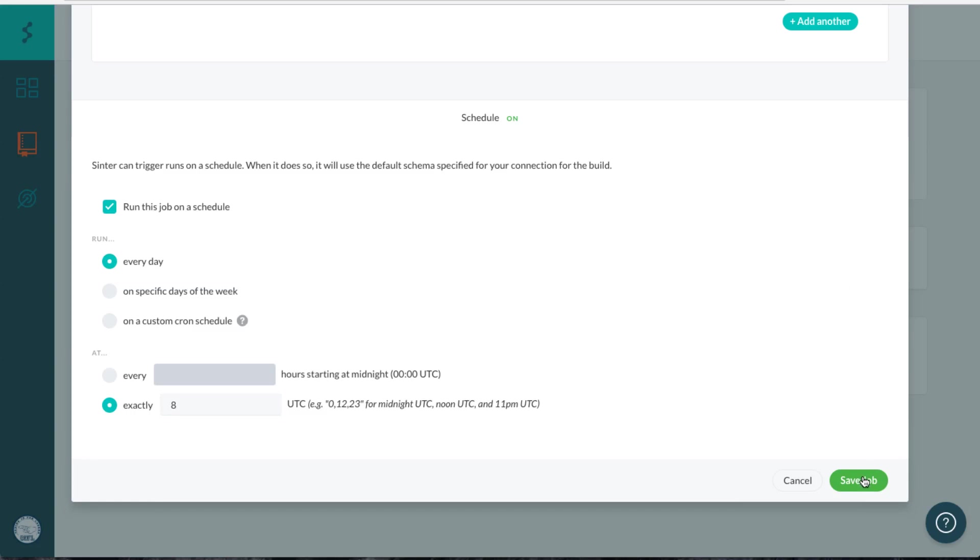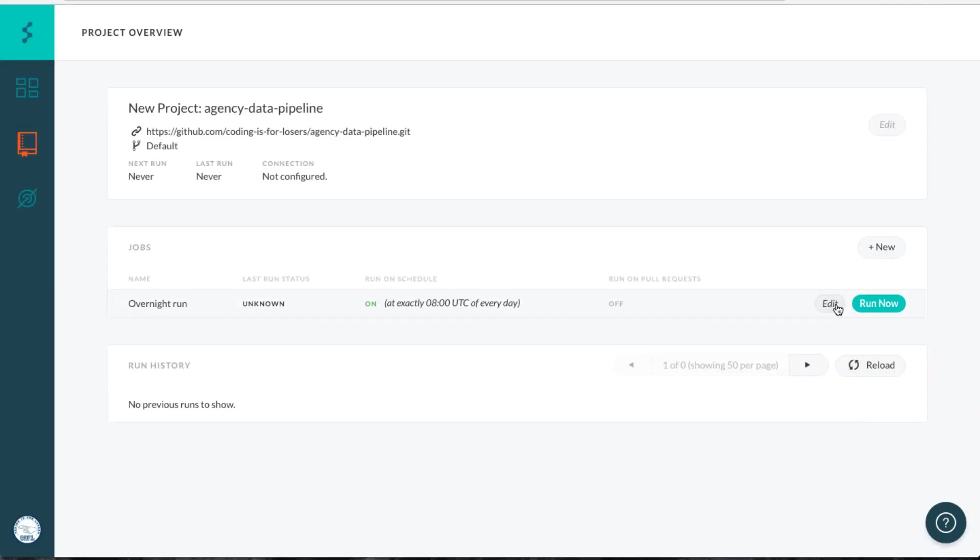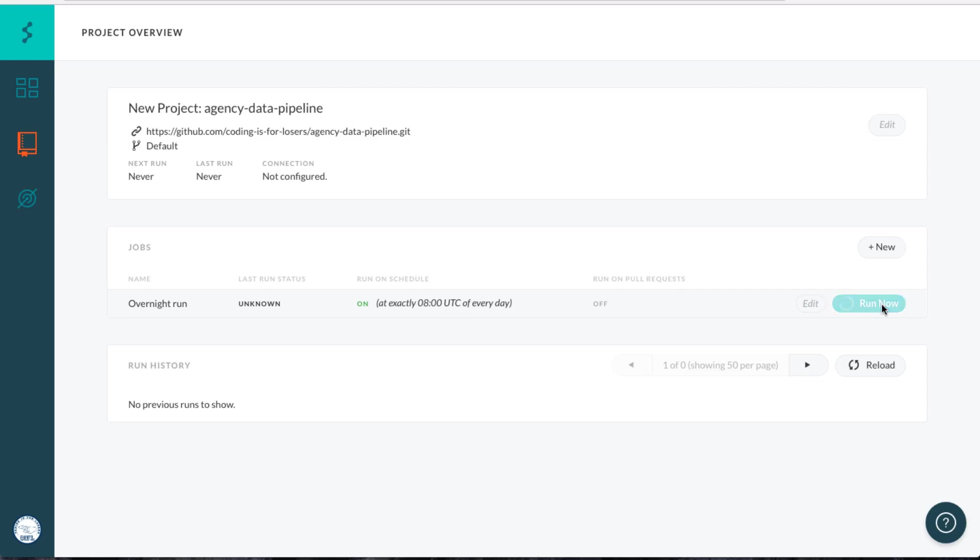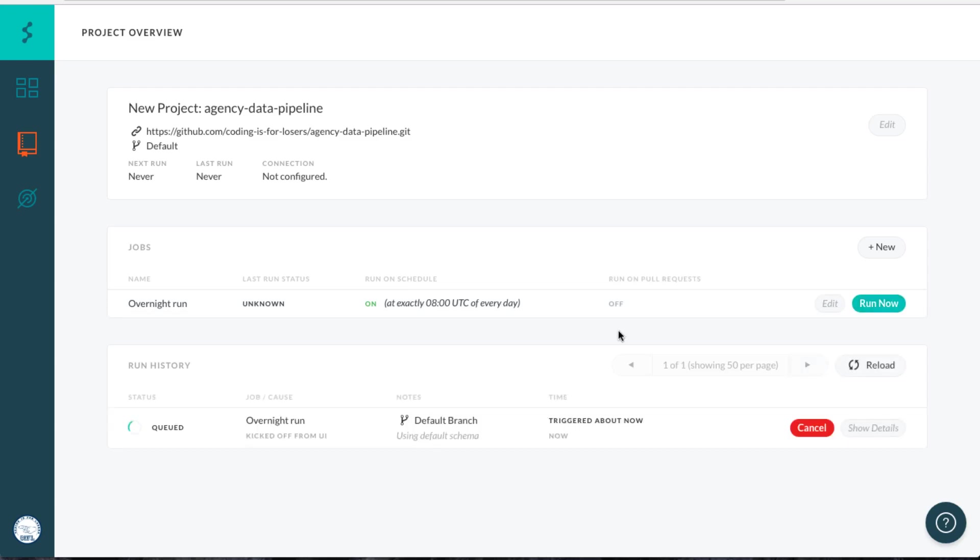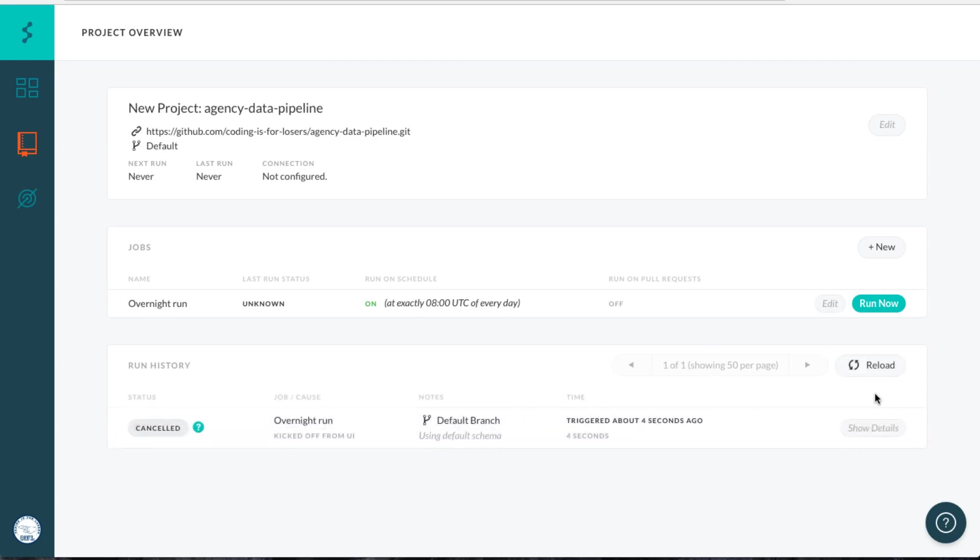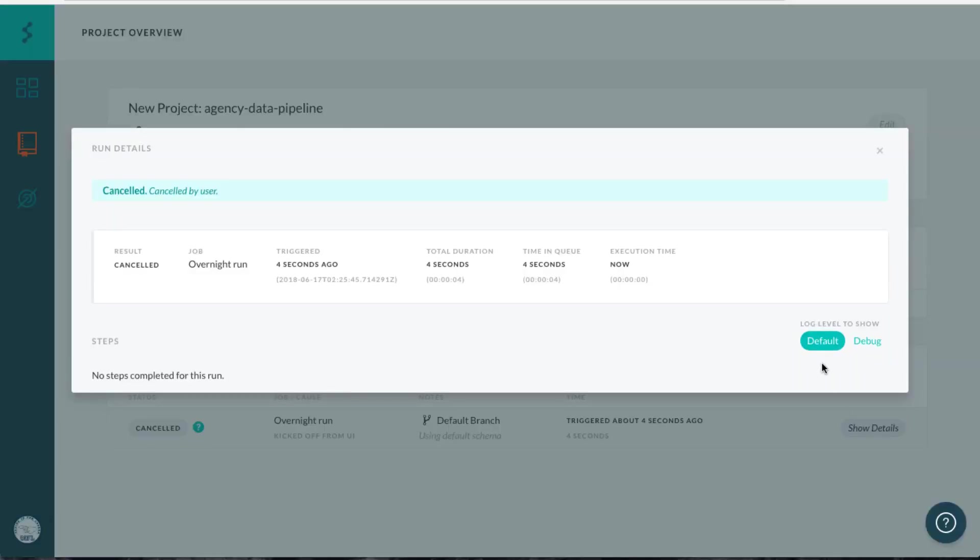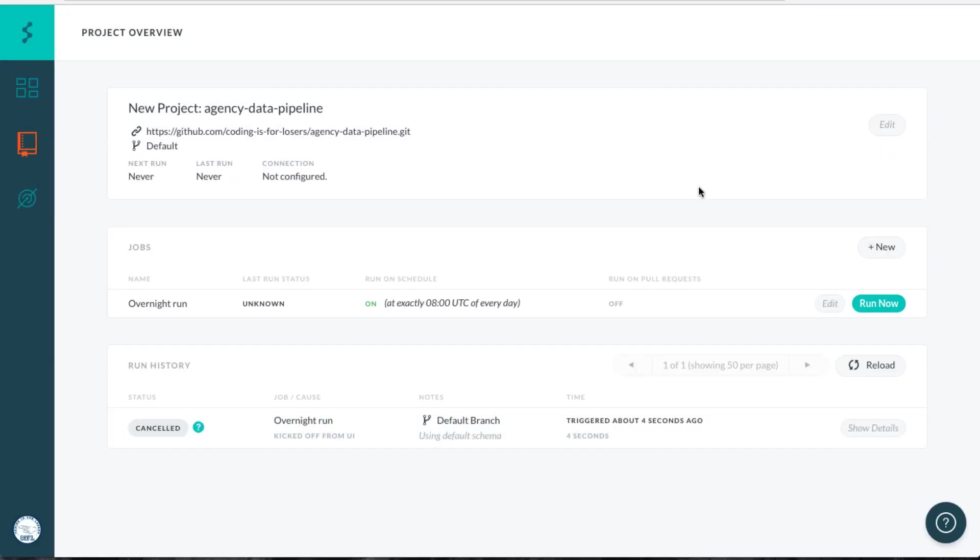You can always click run now to run that job. If we click run now, it'll fail because we don't have a target specified, so I'm just going to cancel that. But when it runs every night, it'll show up here with the logs and any errors from the run, so you can debug what's going on.